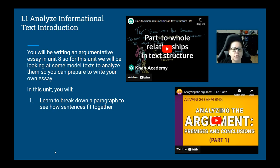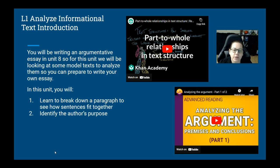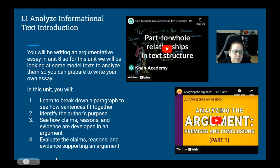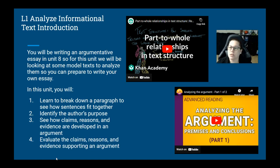So in this unit, you're going to learn how to break down a paragraph to see how sentences fit together. You're going to learn how to identify the author's purpose, how to see how claims, reasons, and evidence are developed into an argument, and then learn how to evaluate those claims, reasons, and evidence in order to make sure that they support the argument.